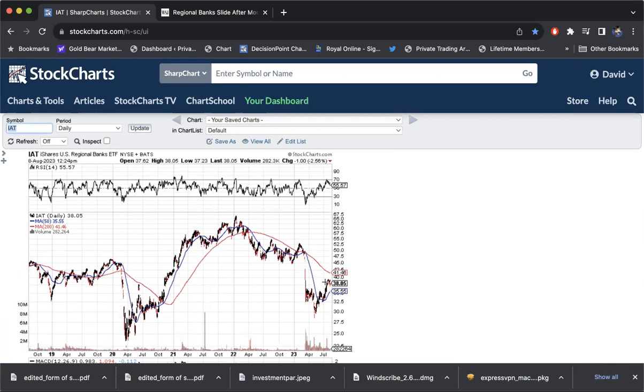Obviously, the market, the S&P, got within four or 5% of its highs of 2021. And you need the banking sector. That's where lending goes on. That's what creates a lot of growth.